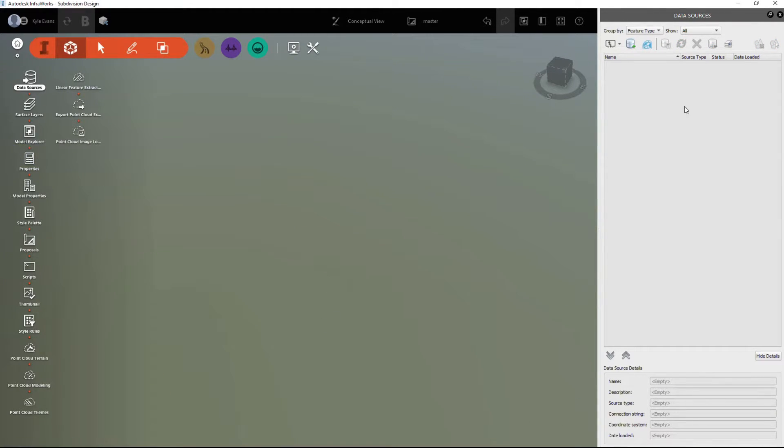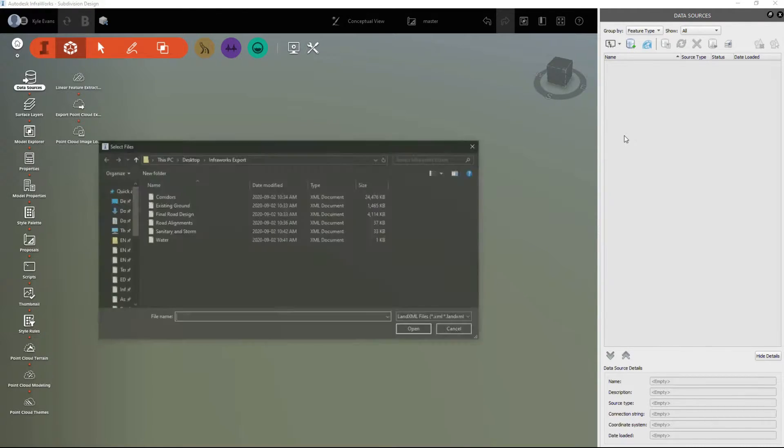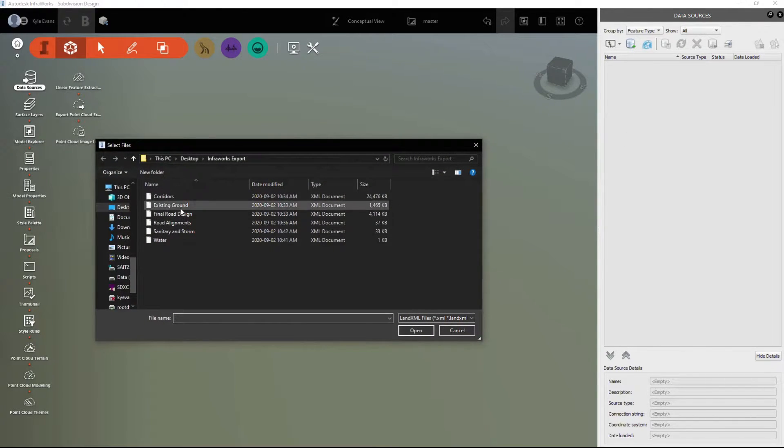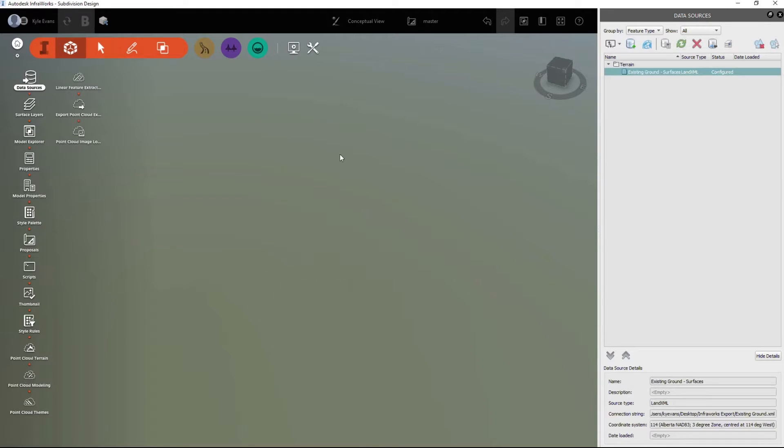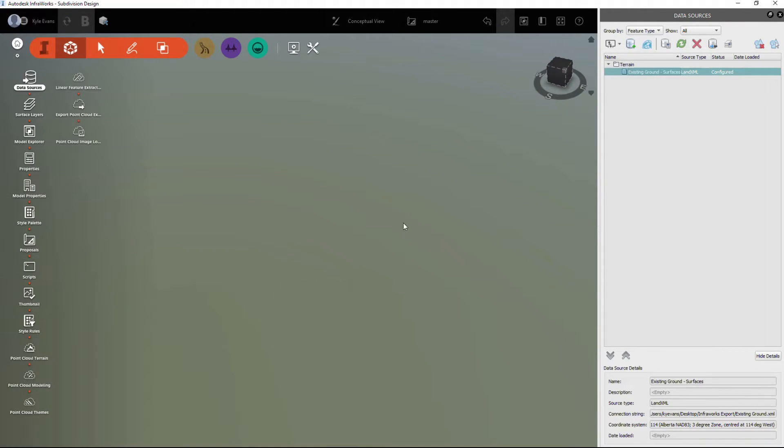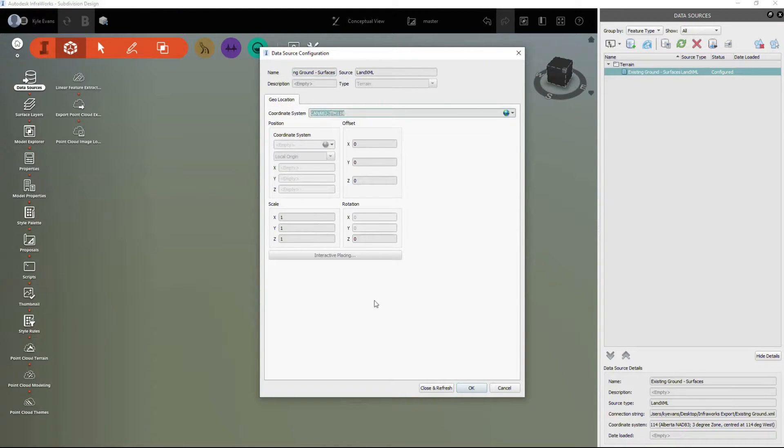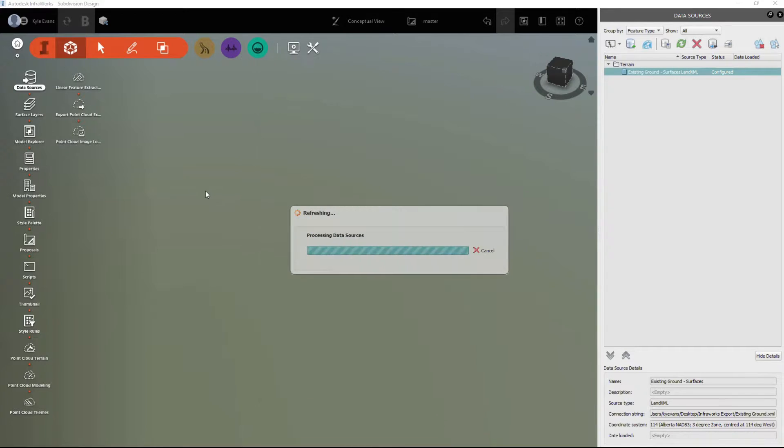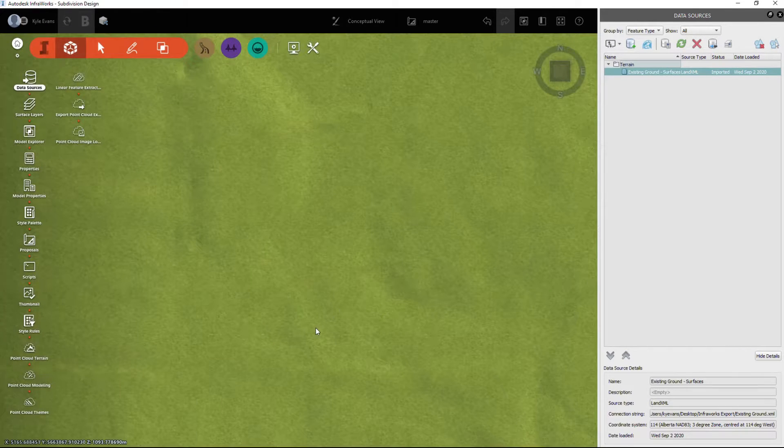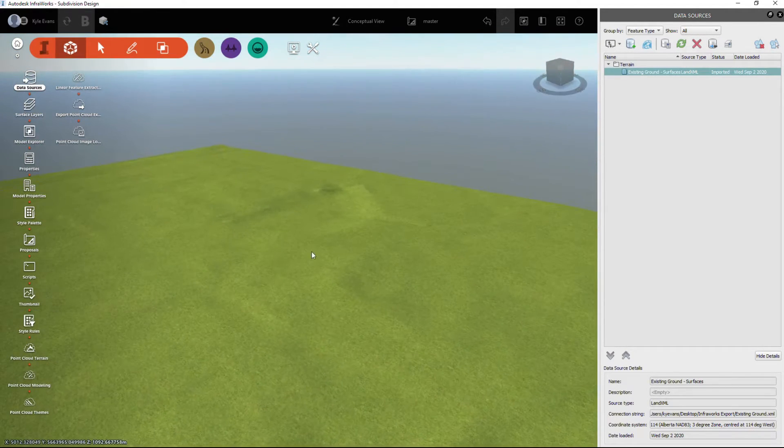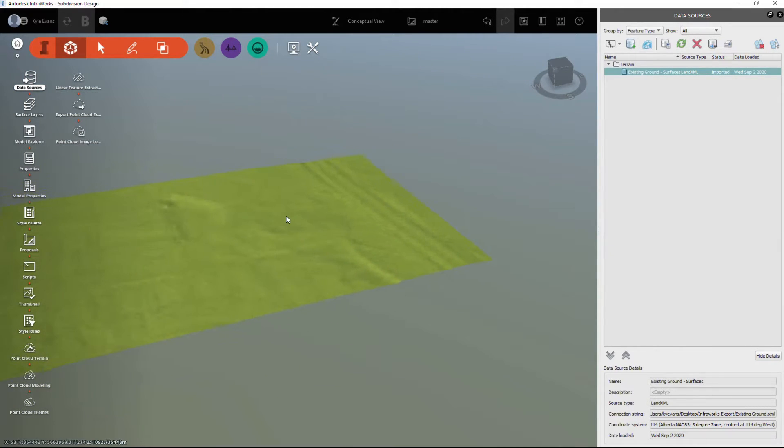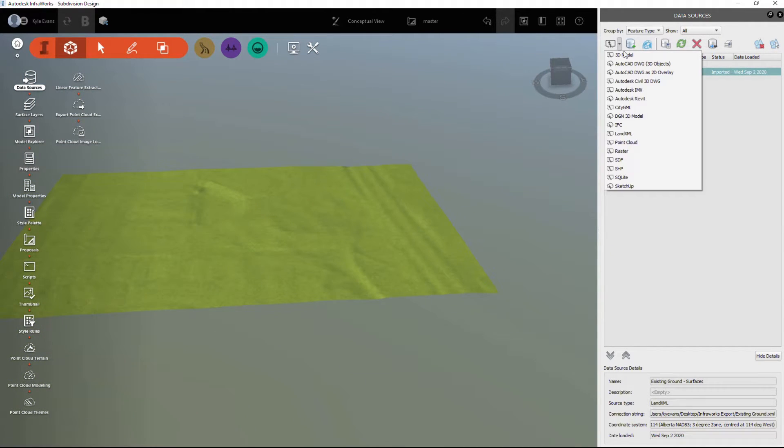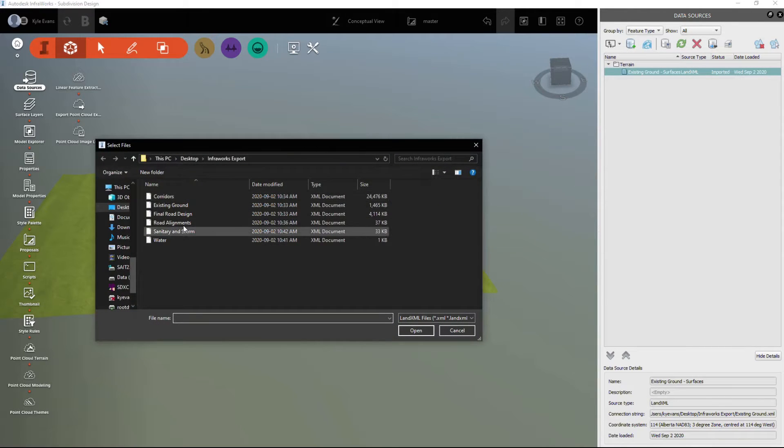I'm just going to select our four items and delete them. It's always a good idea to start with your very top surface, so I'm going to insert Land XML and I want to insert my existing ground. I'm going to configure it and the only option we're given is where the coordinate system is. I'm going to hit close and refresh and it's going to bring in that existing ground file. We can see here's the existing ground where our subdivision is that I'm inserting.